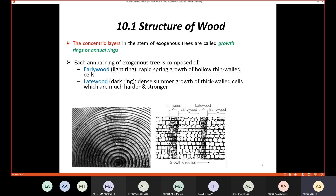The early wood is rapid spring growth composed of hollow thin-walled cells. The late wood is the darker, denser summer growth of thick-walled cells, which are much harder and stronger. Early wood is lighter and grows in spring, while late wood is darker, harder, and grows in summer.